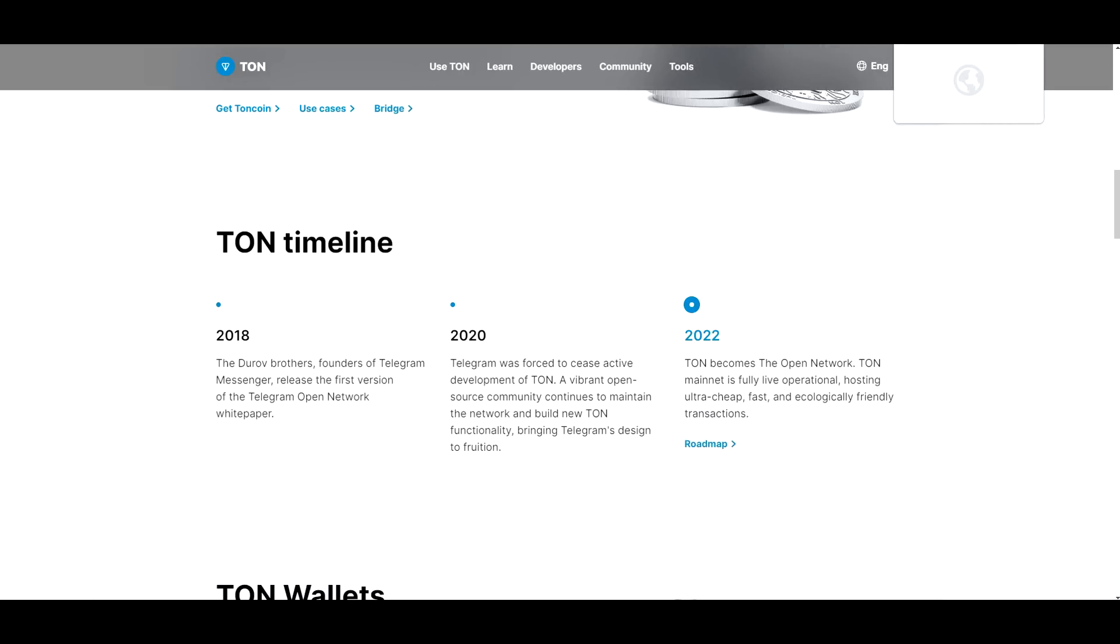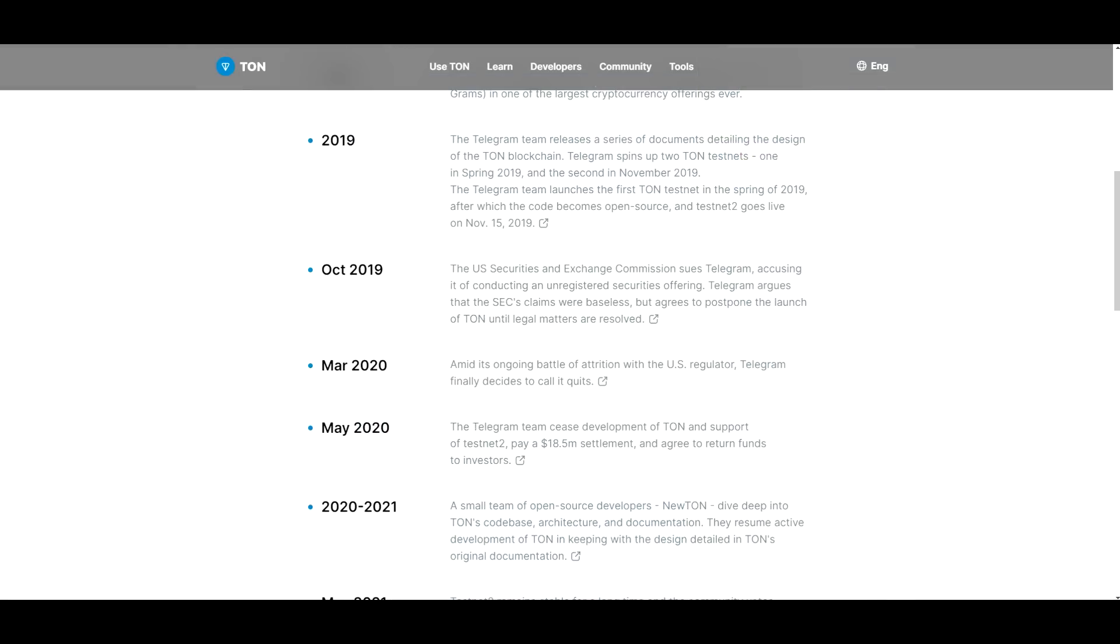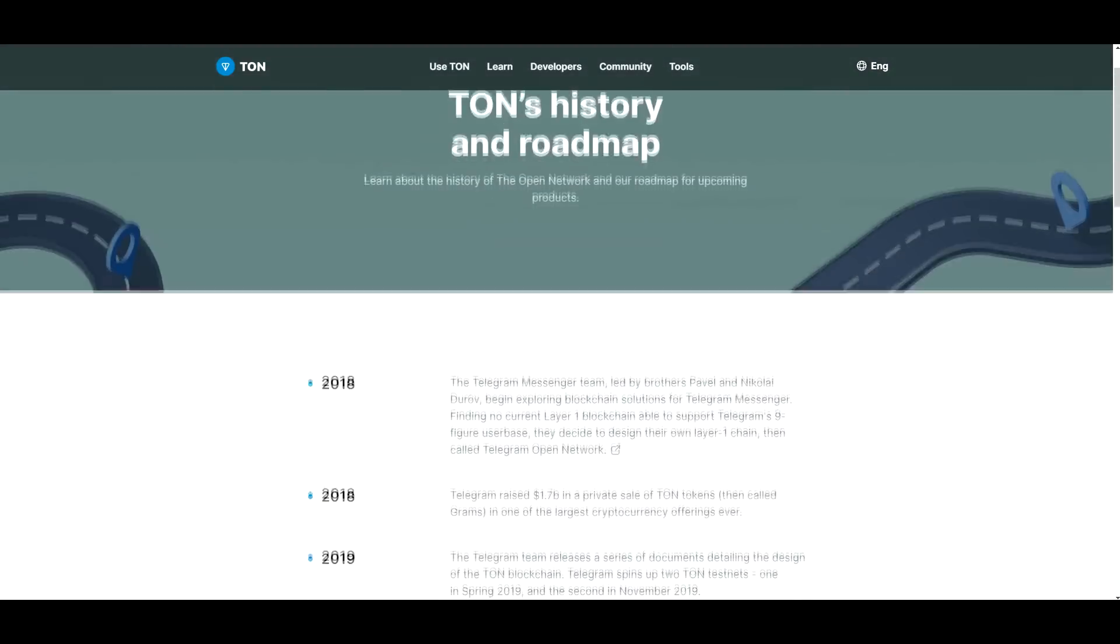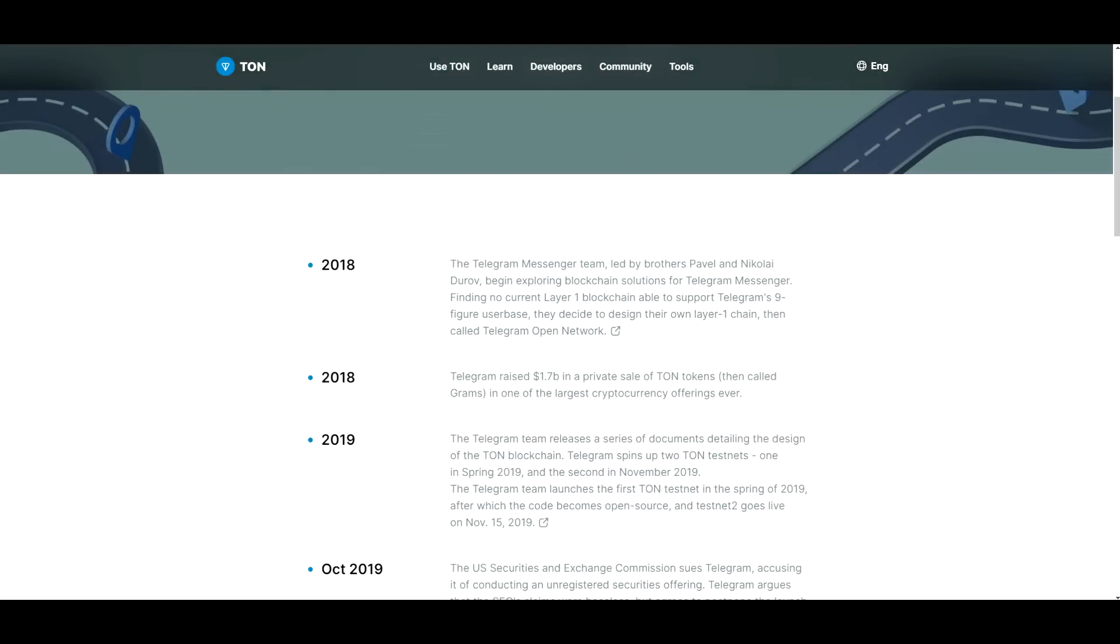So the roadmap should be here. There we go. So 2018 is when the project started to develop. The Telegram messenger team led by brothers Pavel and Nikolai Durov began exploring blockchain solutions for Telegram messenger. Finding no current layer one blockchain able to support Telegram's nine figure user base, they decided to design their own layer one chain, then called Telegram Open Network.